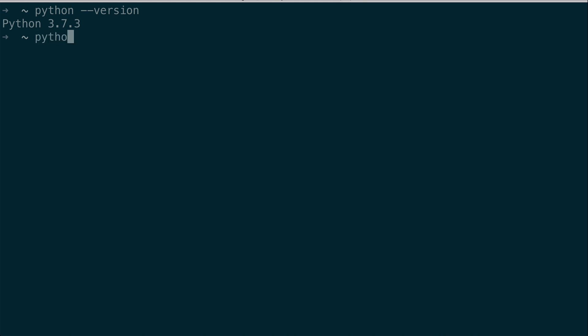If just the term Python by itself doesn't show that you have version 3, you can also use python3 and then --version. Because many systems are set up where this Python keyword points to version 2. And if you want to access version 3, you'll have to do python3. Either way, these will both work the same way.